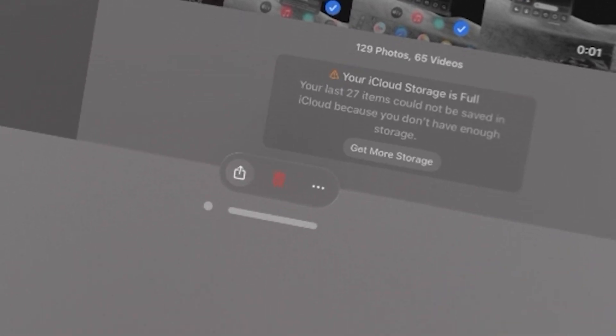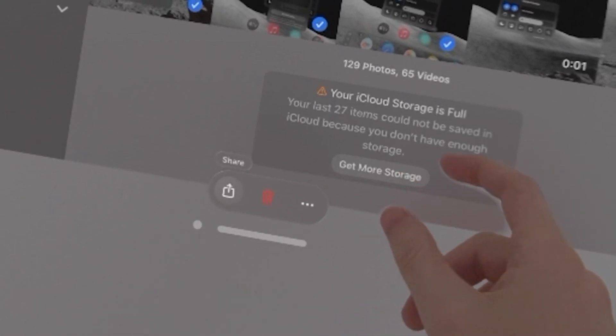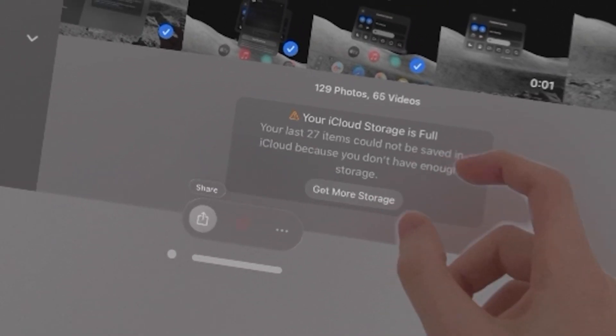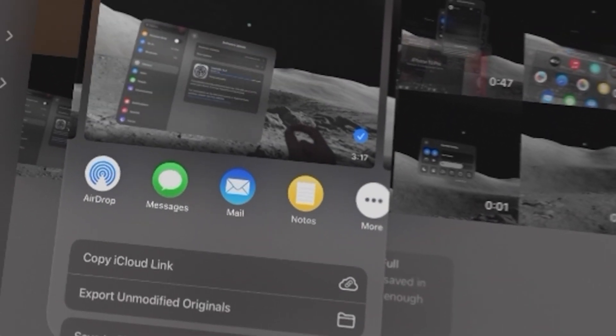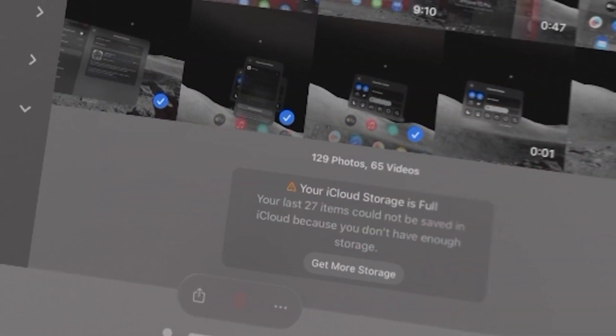Now when you're ready to share, press the share icon. So we're going to press on AirDrop.